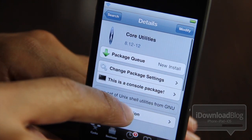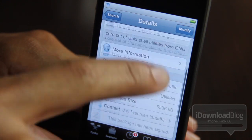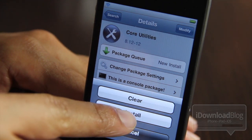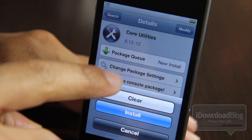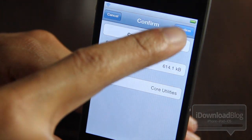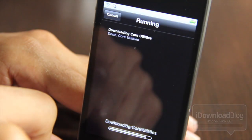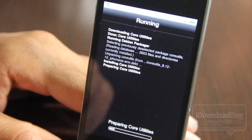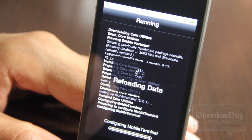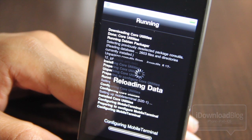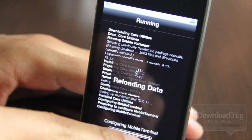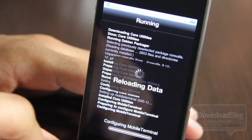Tap on Core Utilities and it'll load up the package information. You should see the Modify button in the upper right-hand corner — tap Modify, then tap Install. That'll install CoreUtils. Once you confirm this installation, you'll actually see it go ahead and configure Mobile Terminal for you, so once the process starts it actually finishes up the Mobile Terminal 520-1 installation — you can see it says 'Configuring Mobile Terminal' right there.